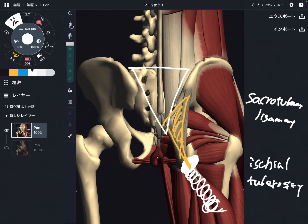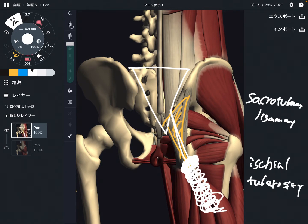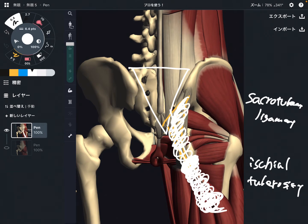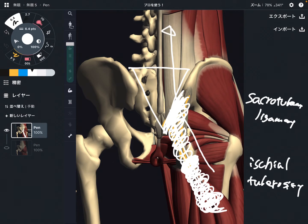The fascia of the hamstrings and the fascia of the sacrotuberous ligament are continuous. Of course, the hamstrings and the sacrotuberous ligament are different structures; however, if you follow the fascial connection, it is one continuous structure. The sacrotuberous ligament attaches on the sacrum, and when you follow the myofascial connection, it can go up to the erector spinae, which also attaches on the sacrum.